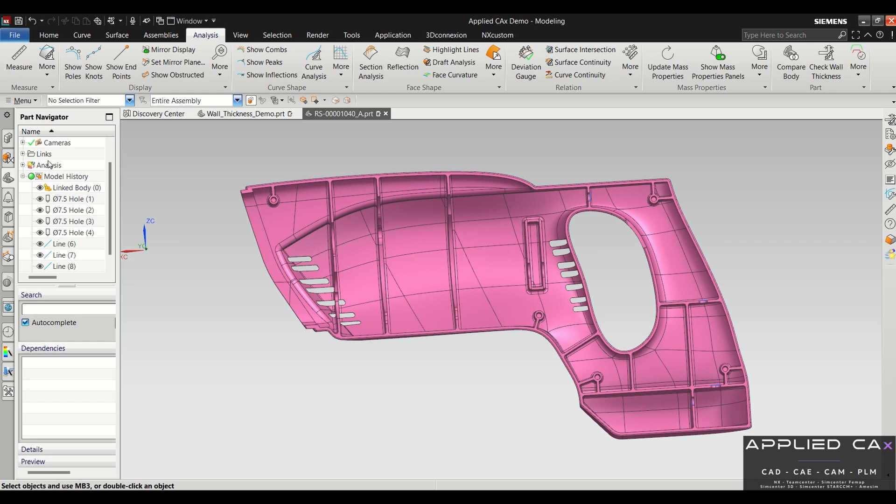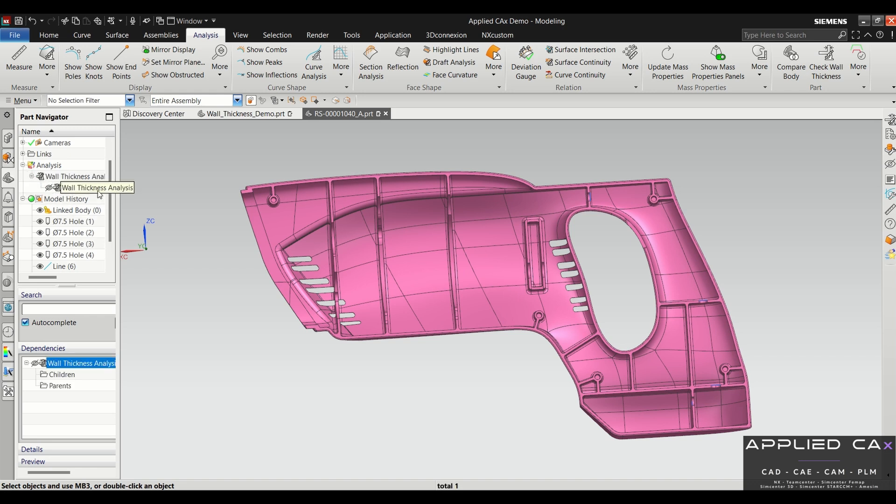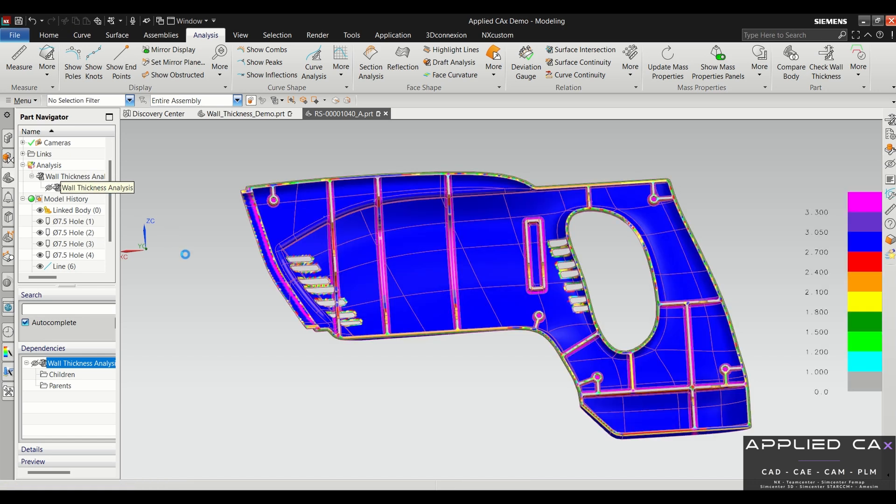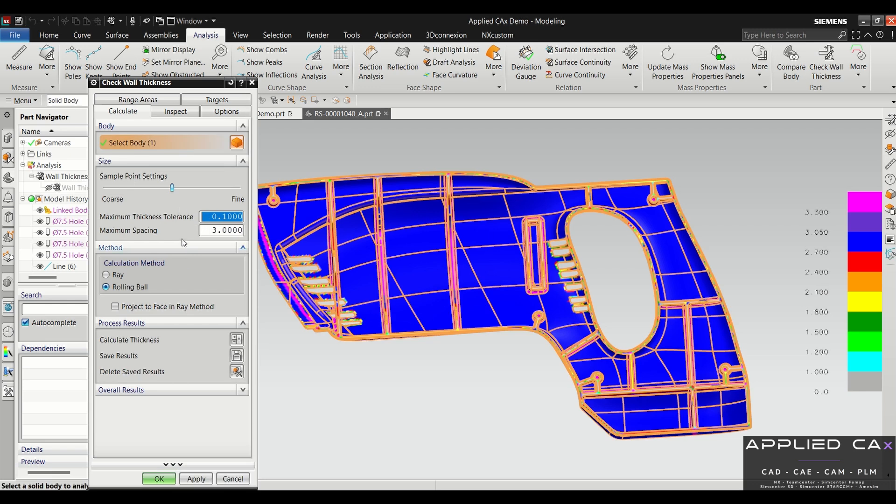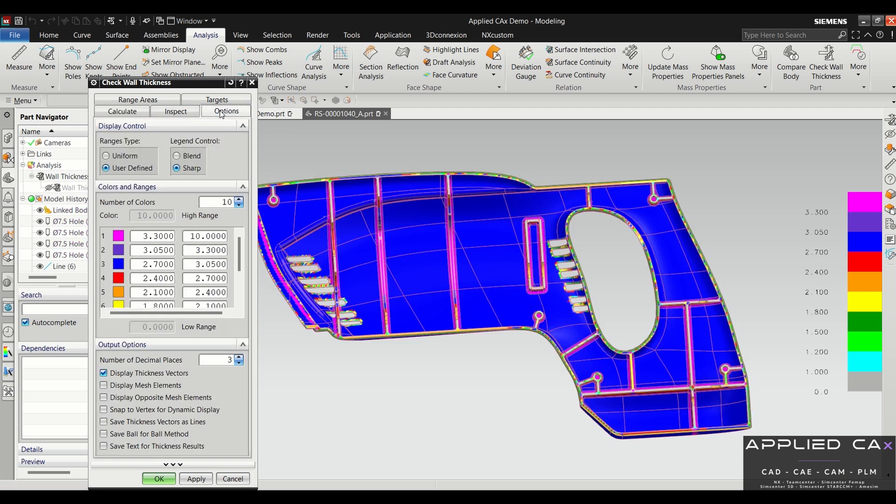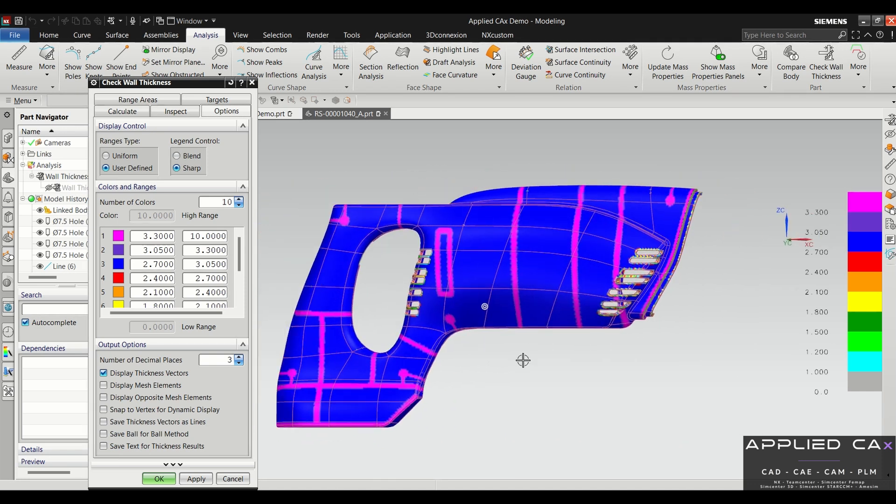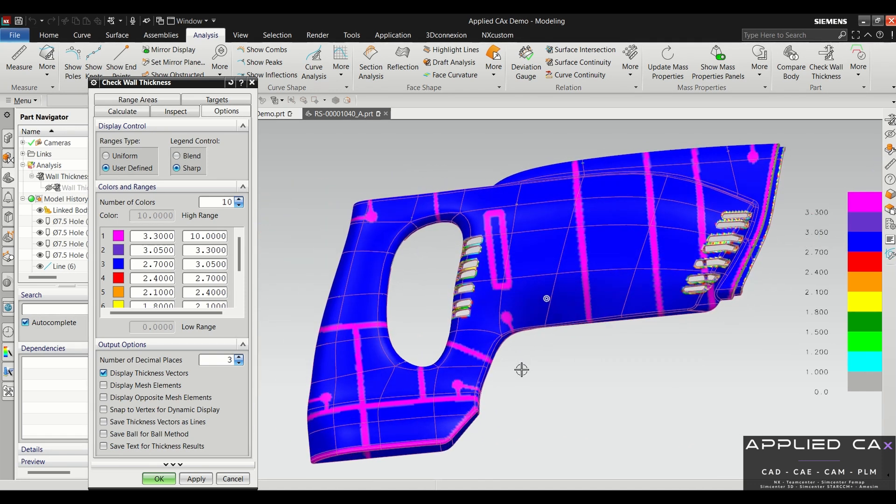If you notice, once I did that we get this new analysis folder here on the part navigator tree. If we go inside this, we can see we now have our analysis—this is the analysis we just ran, so we can double click on this to review the results. One of the things we can look at is under the overall results—it'll actually tell you the maximum thickness, so the maximum thickness in this part is 9.09.